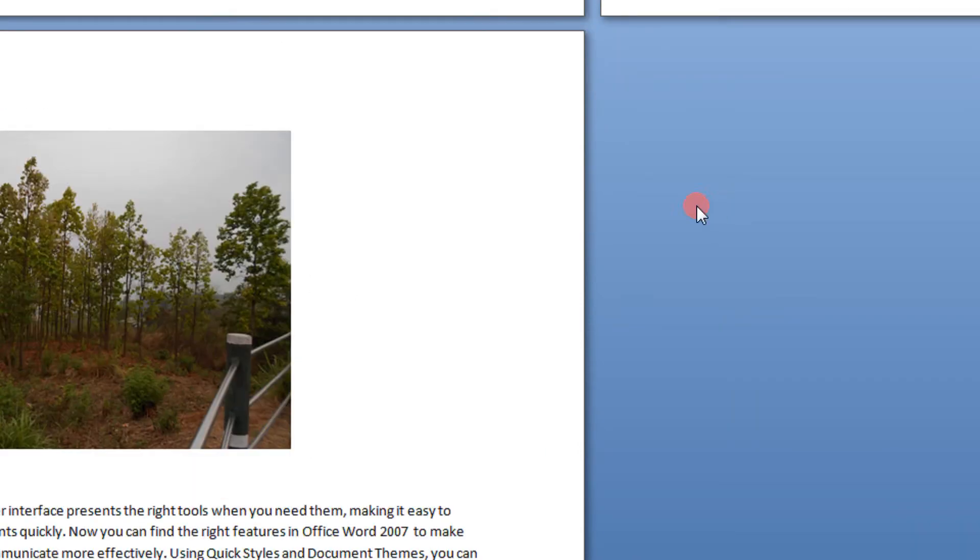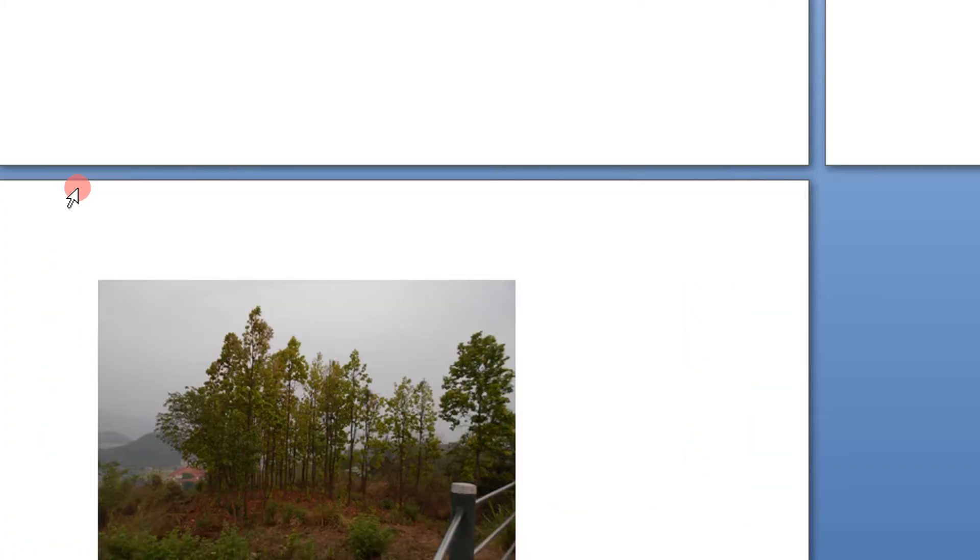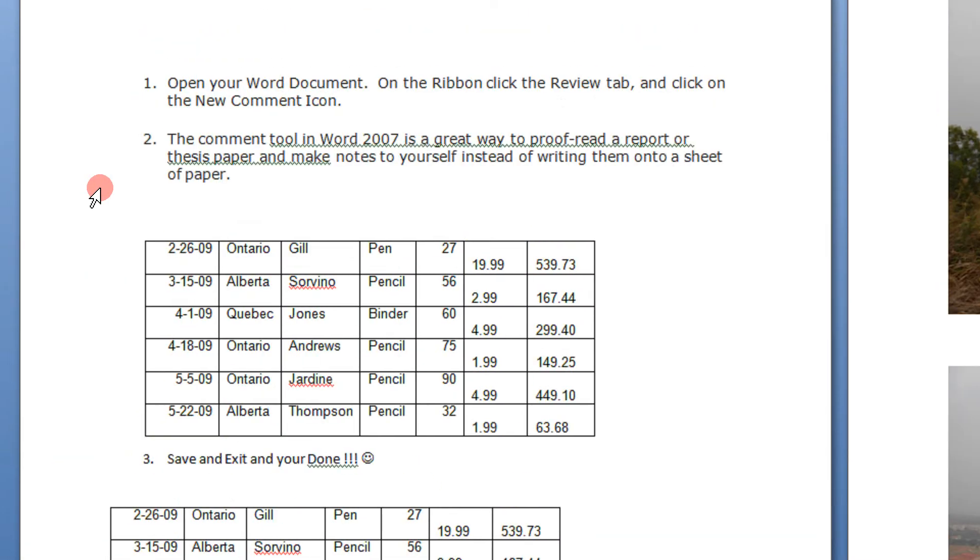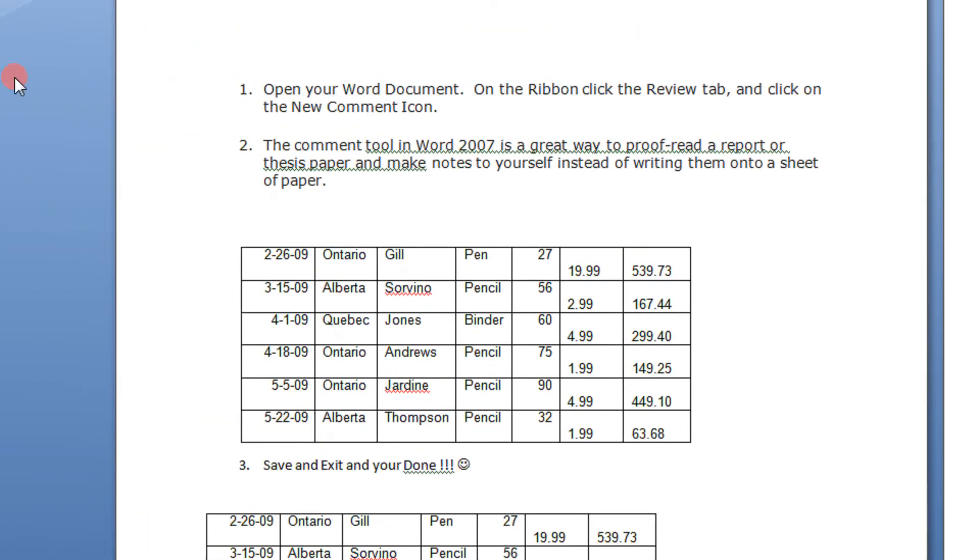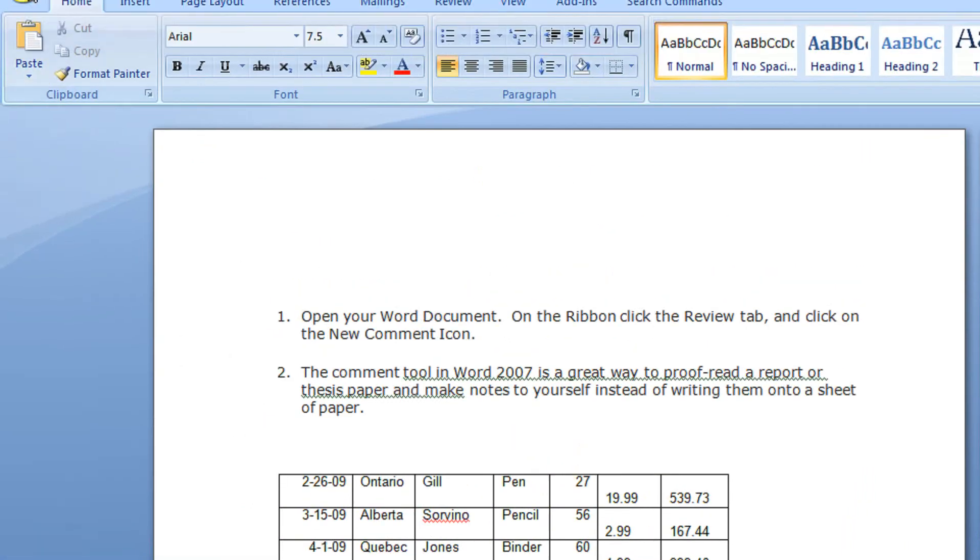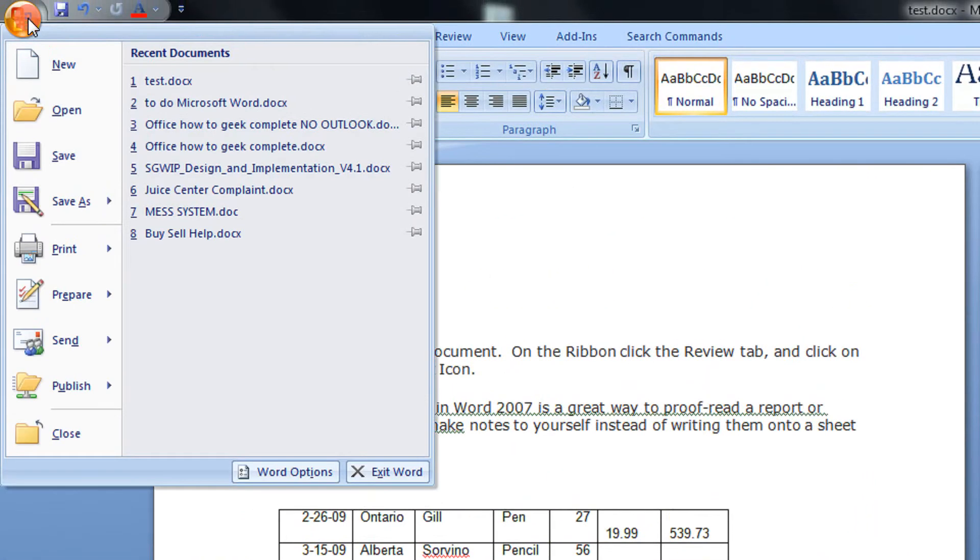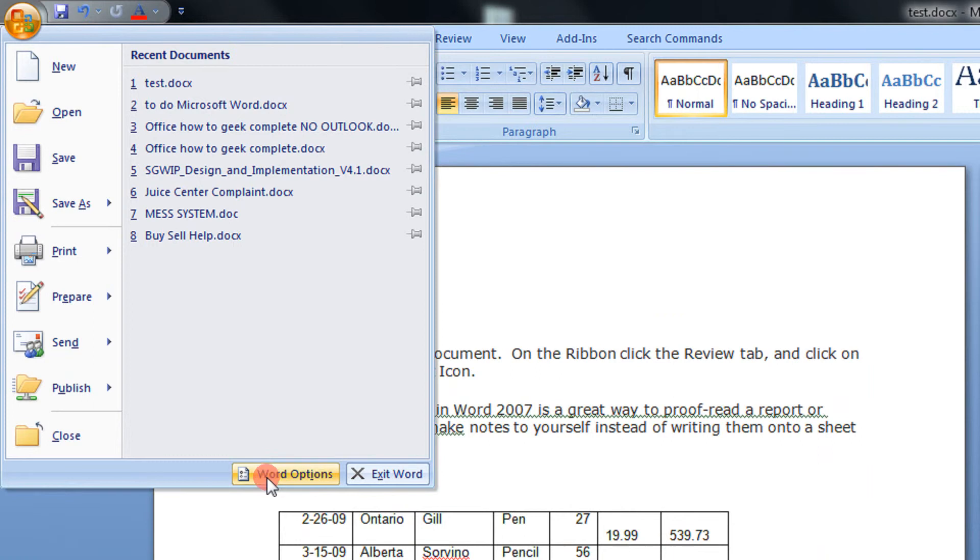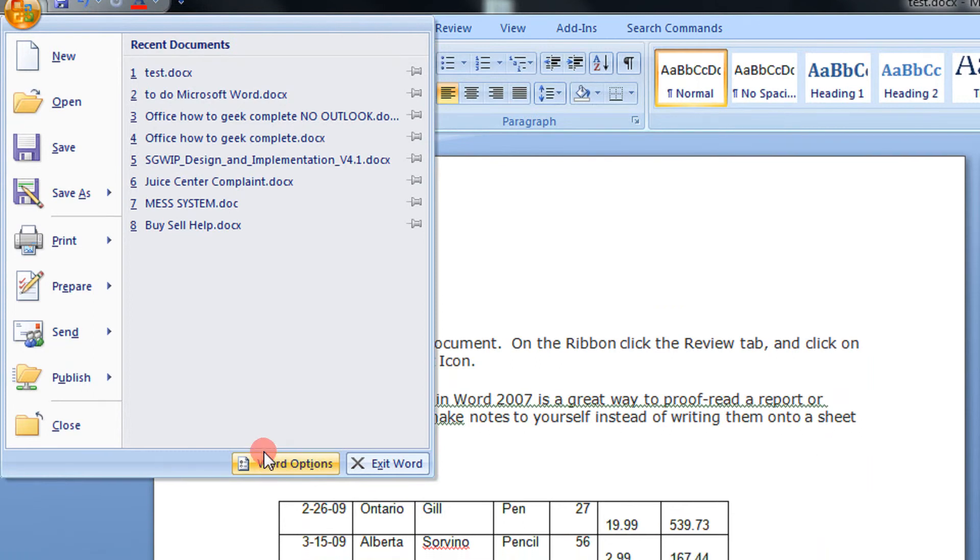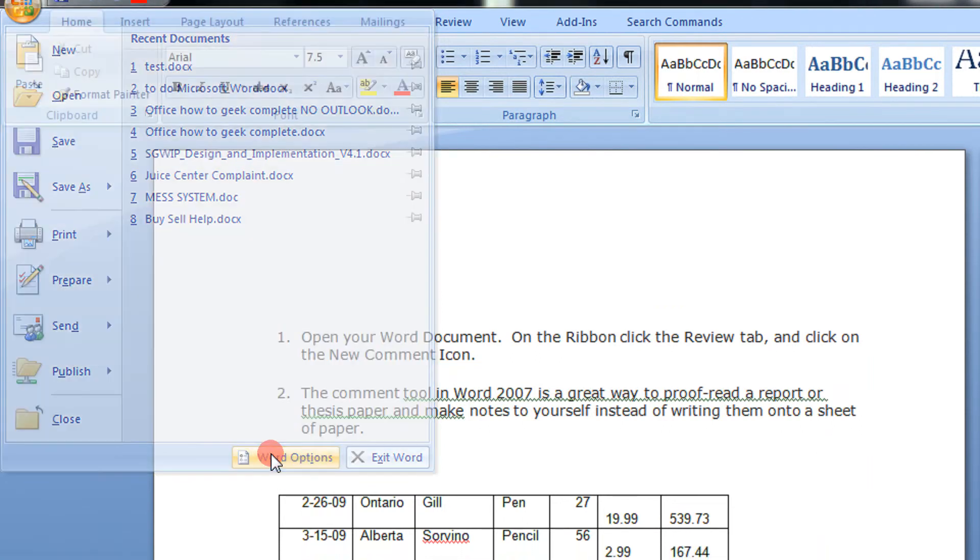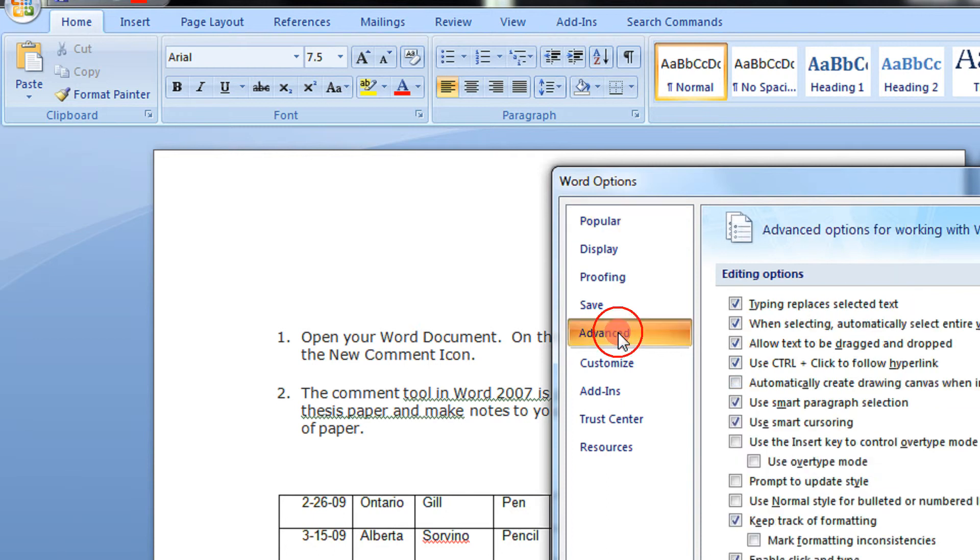So if you want the document to be displayed faster, you can use image placeholders. To do that, click the File button, or in Word 2010 click on the File menu, then click on Options. In the Word Options dialog, go to the Advanced tab.